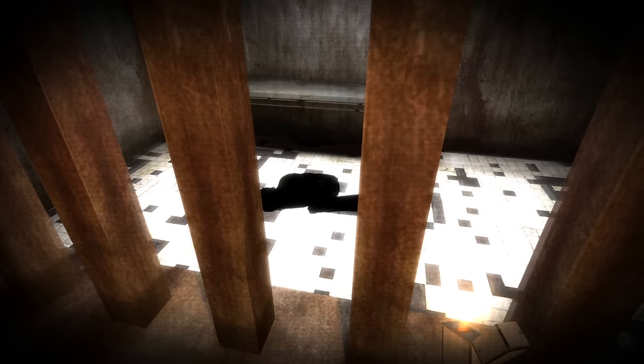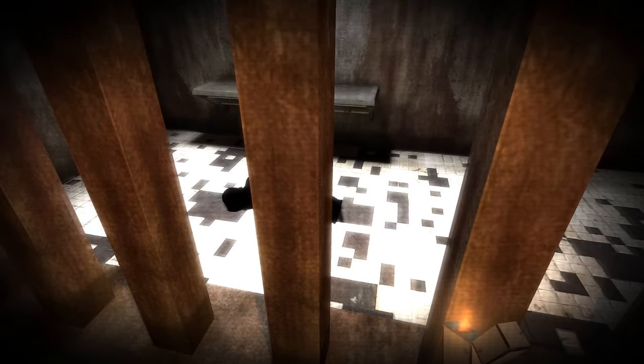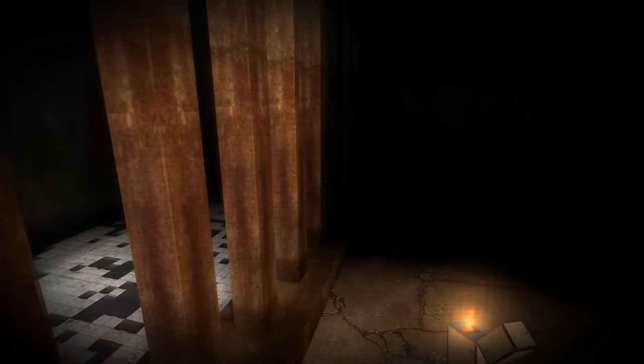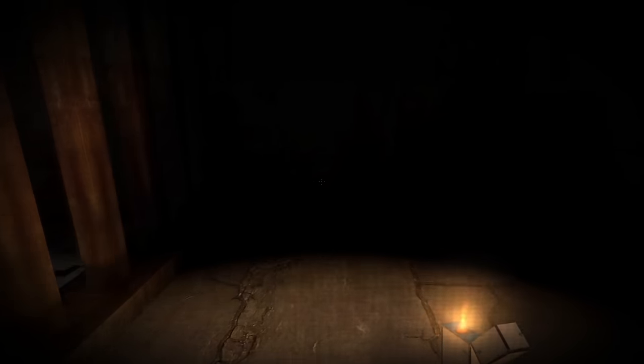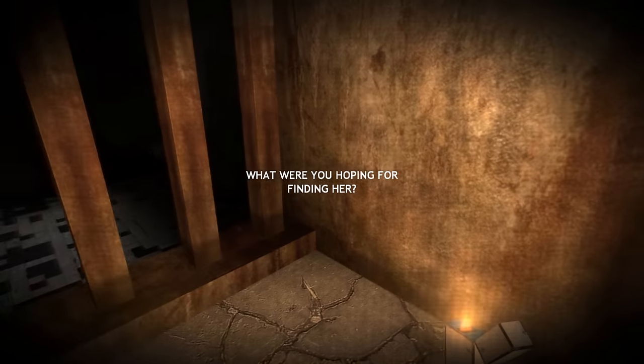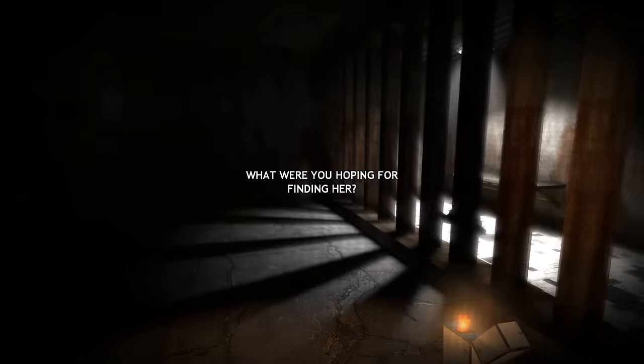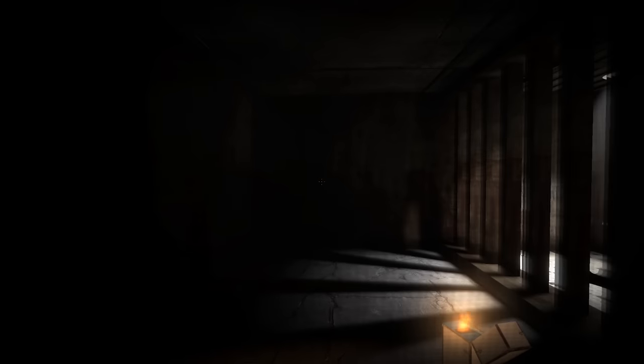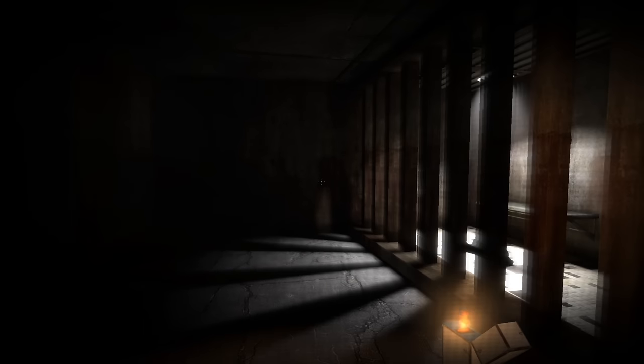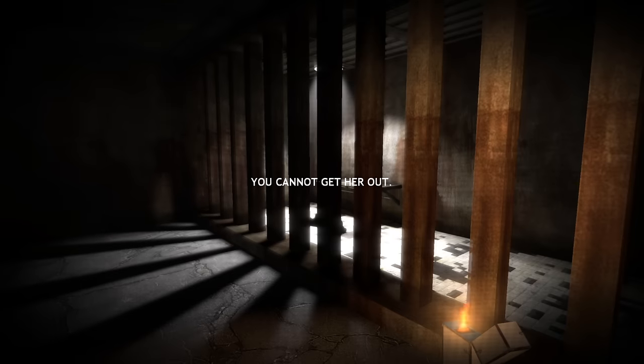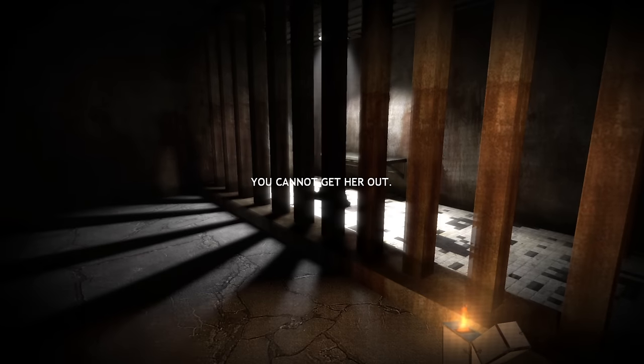Boy. Buddy. You're not having a good time. Are you? Are you? What were you hoping for? Finding her. You cannot get her out.